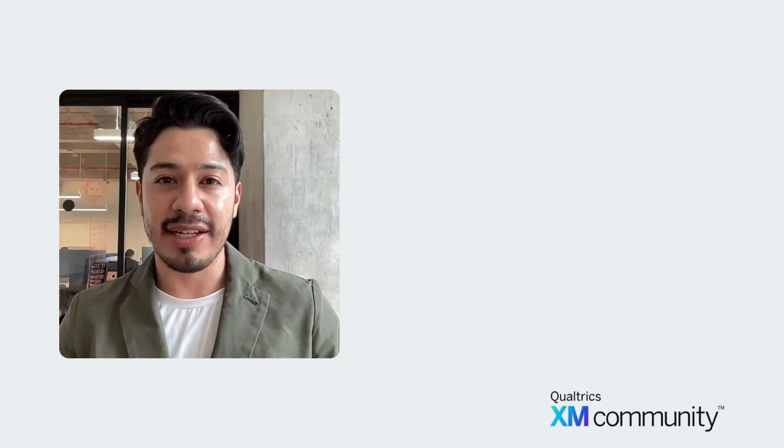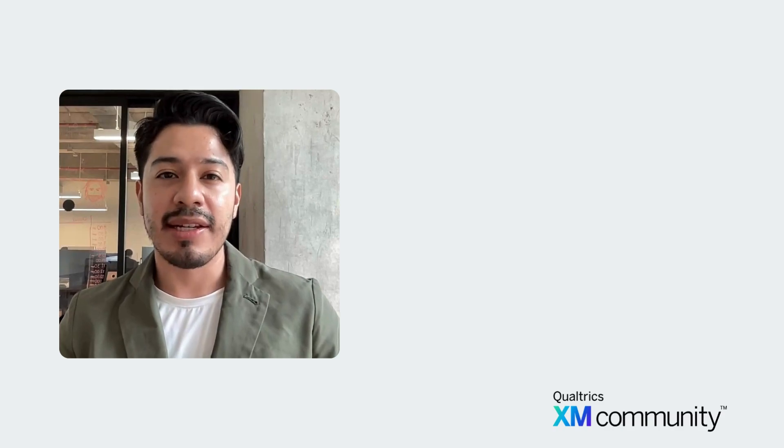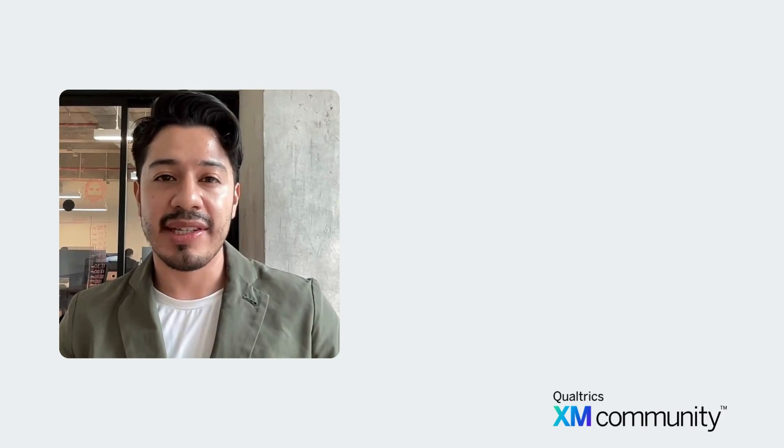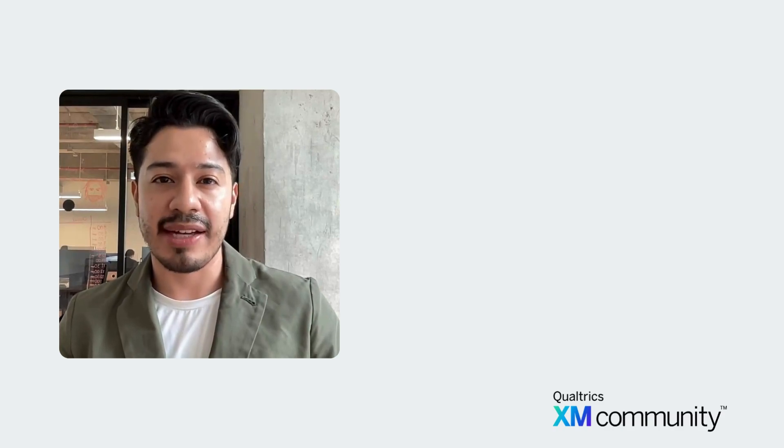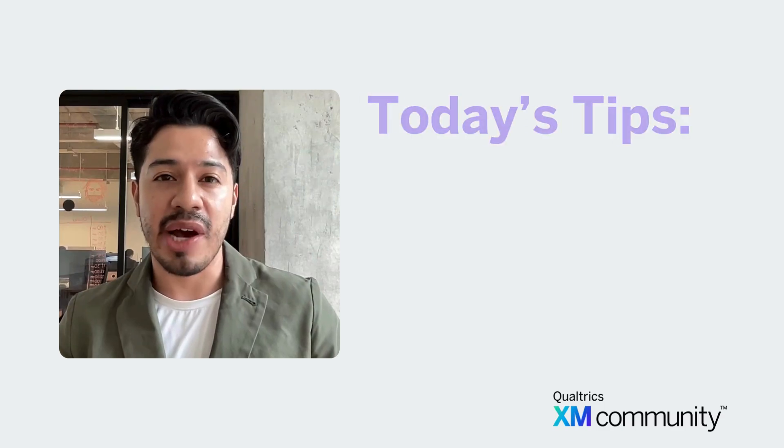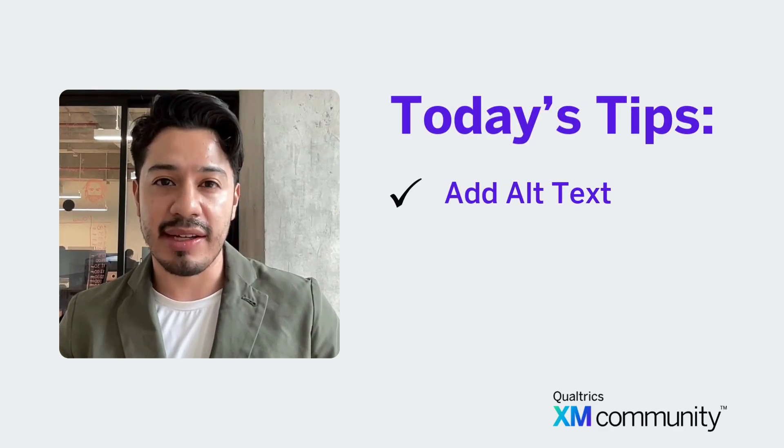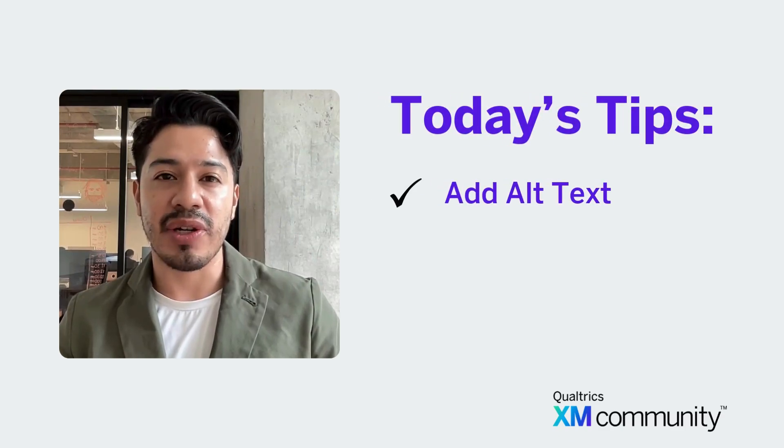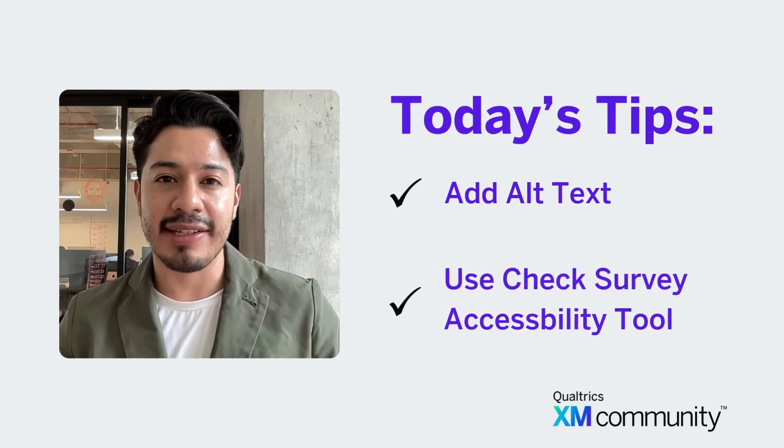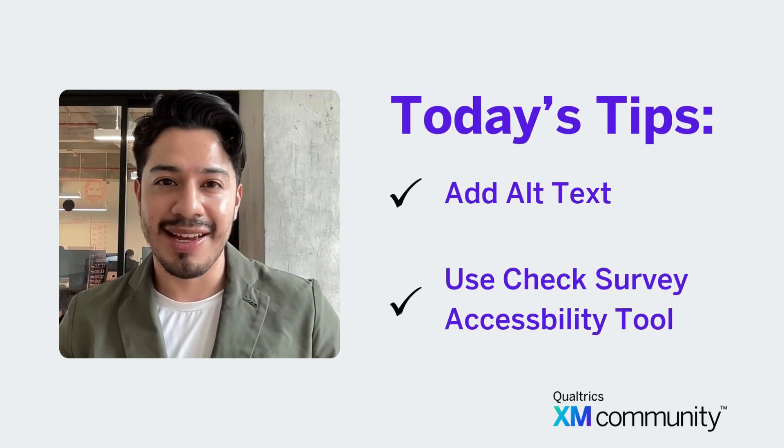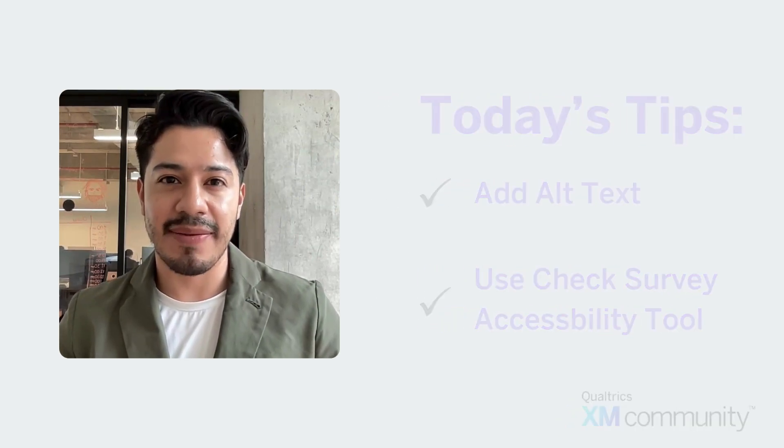Hello, welcome back to Two Minute Tips. Today we'll go over how to design your survey with accessibility in mind. I'll teach you how to add alt text and how to utilize the check survey accessibility tool. Let's get started.